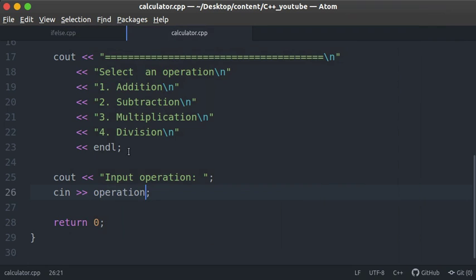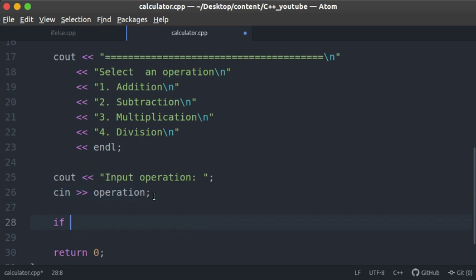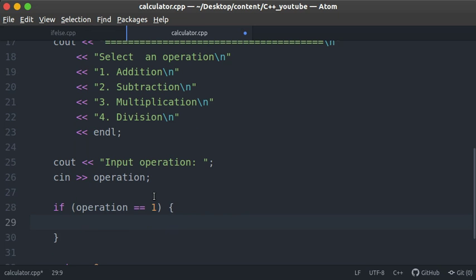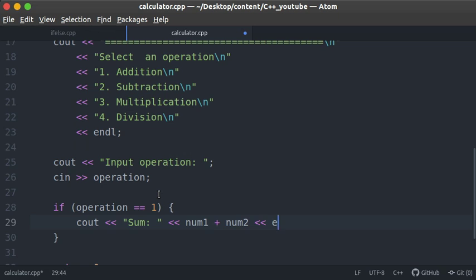Now, depending on the operation selected, we need to perform different operations. We'll start with an if statement: if operation equals 1, we want to add two numbers and output the sum. We'll output something like 'Ans = num1 + num2'. We also notice we need to declare num1 and num2 — we'll use doubles because the user might want to input decimal values.